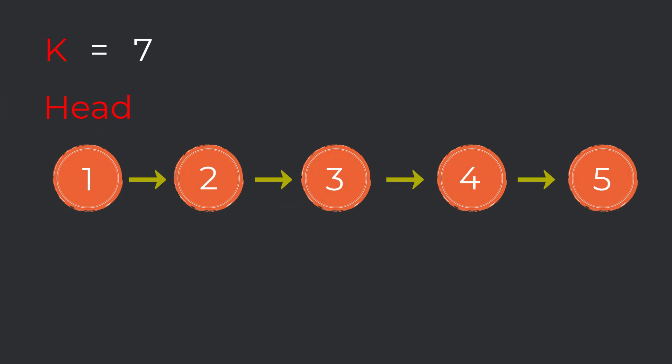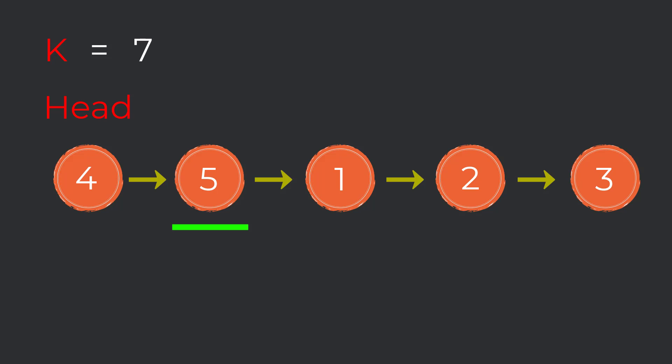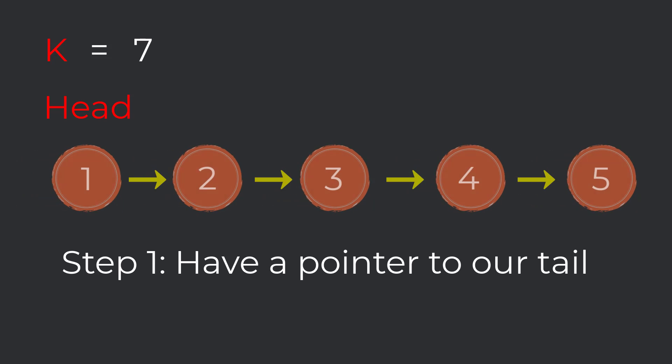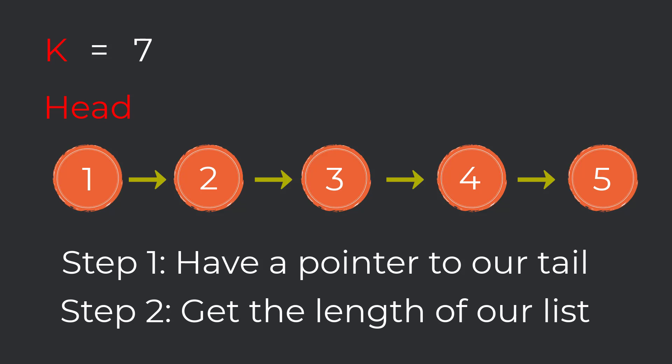All right, now let's walk through the algorithm. We're going to use this same input again. After performing seven rotations on this list, we will be taking this section and moving it to the front. Notice that the tail of our linked list, node five, then sits in front of our head node one. The first step in our algorithm is to have a pointer to our tail in the linked list. The second step is to calculate the length of our linked list so we can perform the modulus operation. Fortunately, we can do step one and step two at the same exact time.